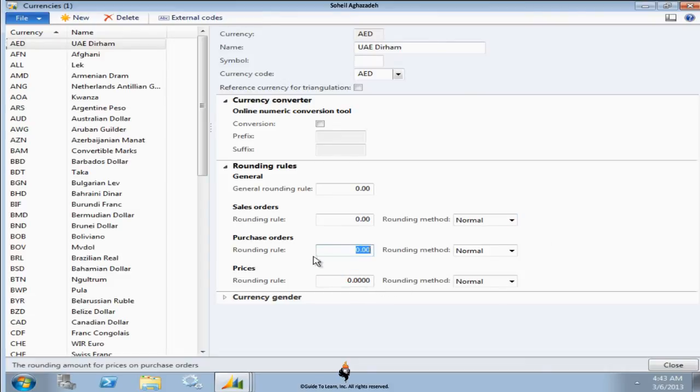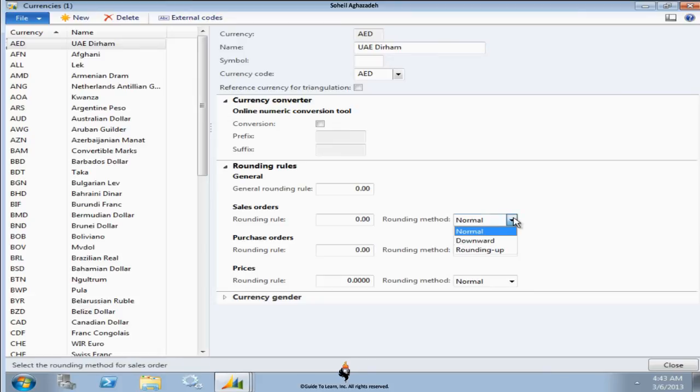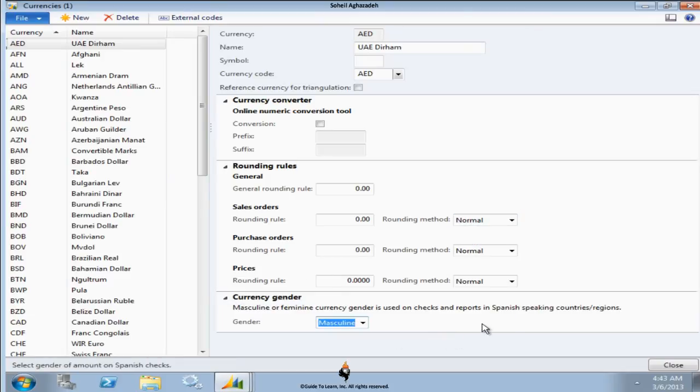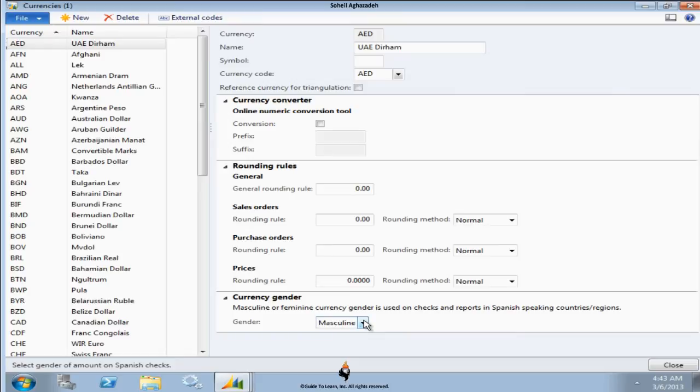The prices sales orders and purchase orders are being discussed in supply chain training courses. You could have a normal rounding, you could do always downward, you could do always round up. It's completely up to you how you would like to do it. For Spanish-speaking countries, you might have a currency that has different gender, but in majority of other countries this is not relevant. It's just available for Spanish-speaking countries.